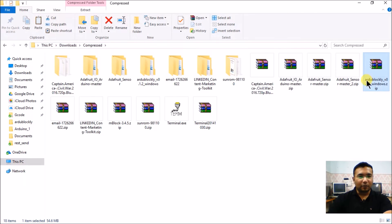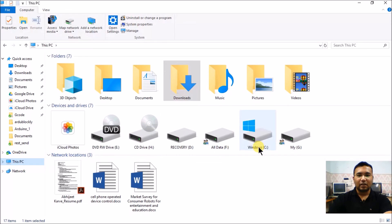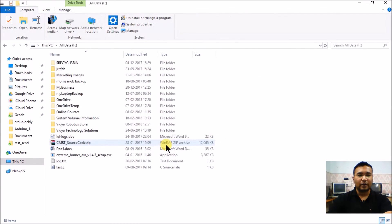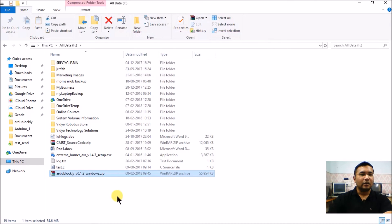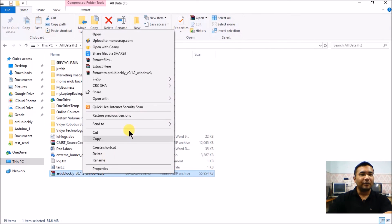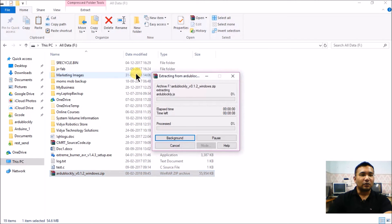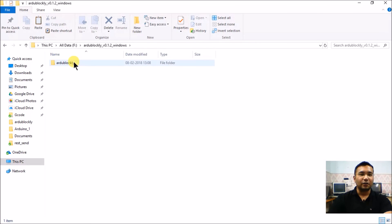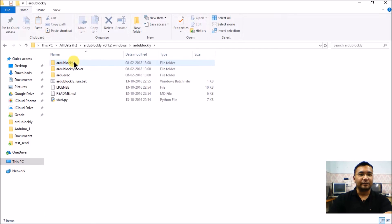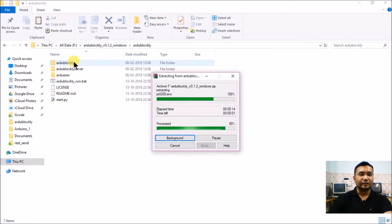If needed, you can copy this to a favorable location — I'll copy it into a folder called 'All Data'. Once copied, right-click on the zip folder and select Extract to Ardu Blockly v0.1.2/Windows. It will create a new folder into which the entire Ardu Blockly software is extracted. If you open this folder you can see files being added, and once complete you can start the Ardu Blockly software directly from this folder using the file named ArduBlockly_run.bat.